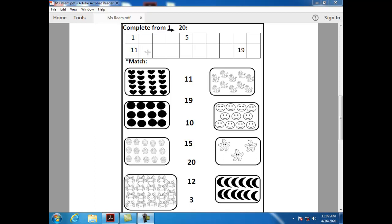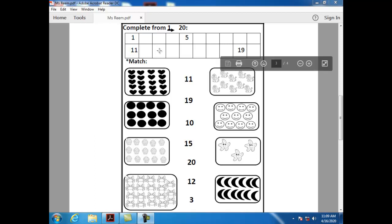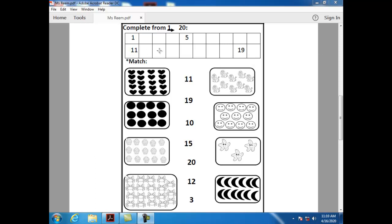What comes after twelve? After twelve, we have number thirteen. Can you tell me how can I write number thirteen? One and three.